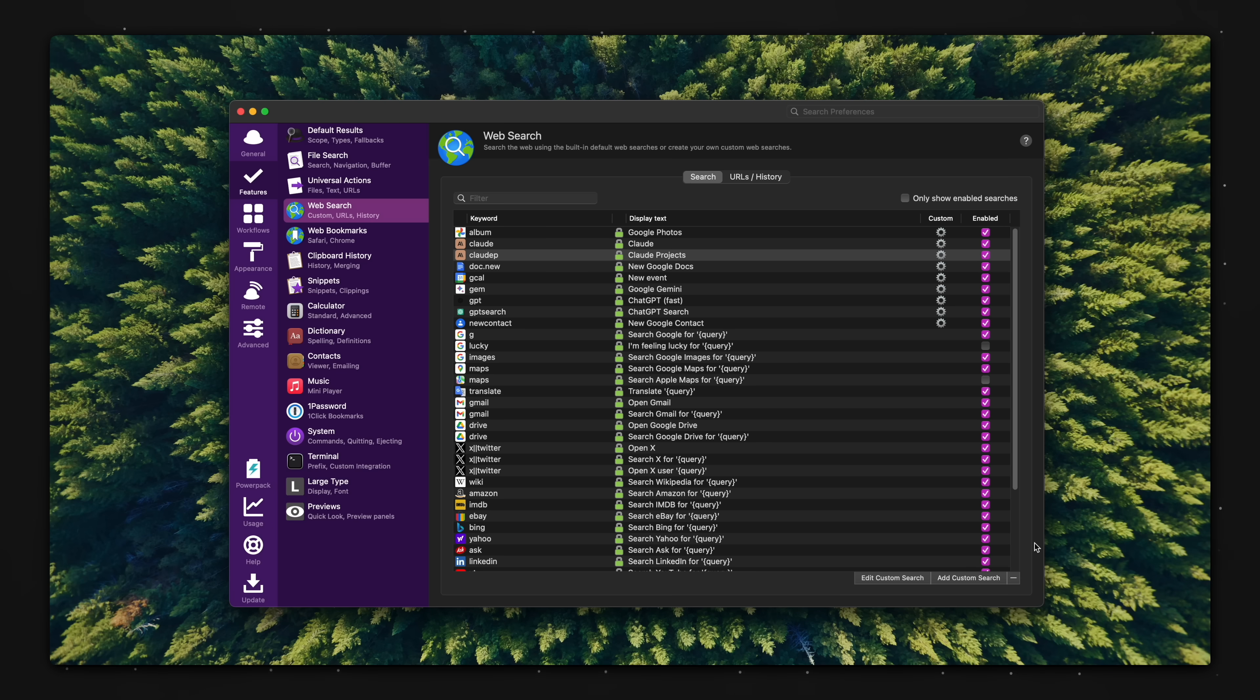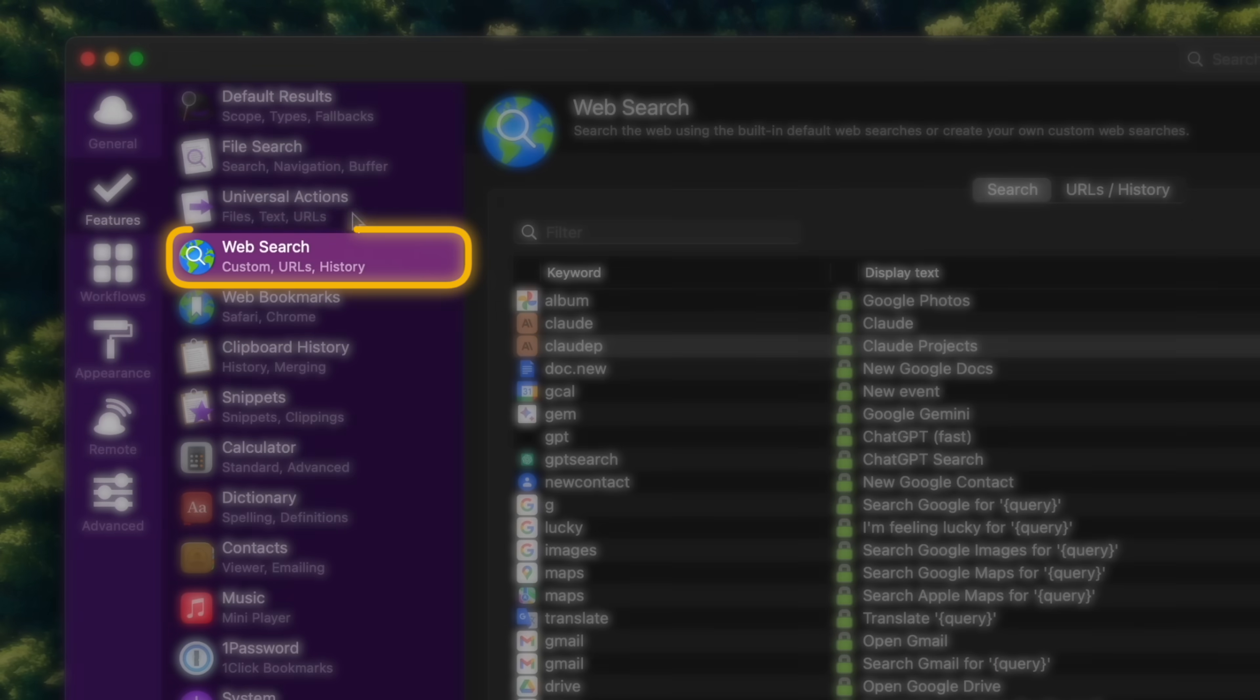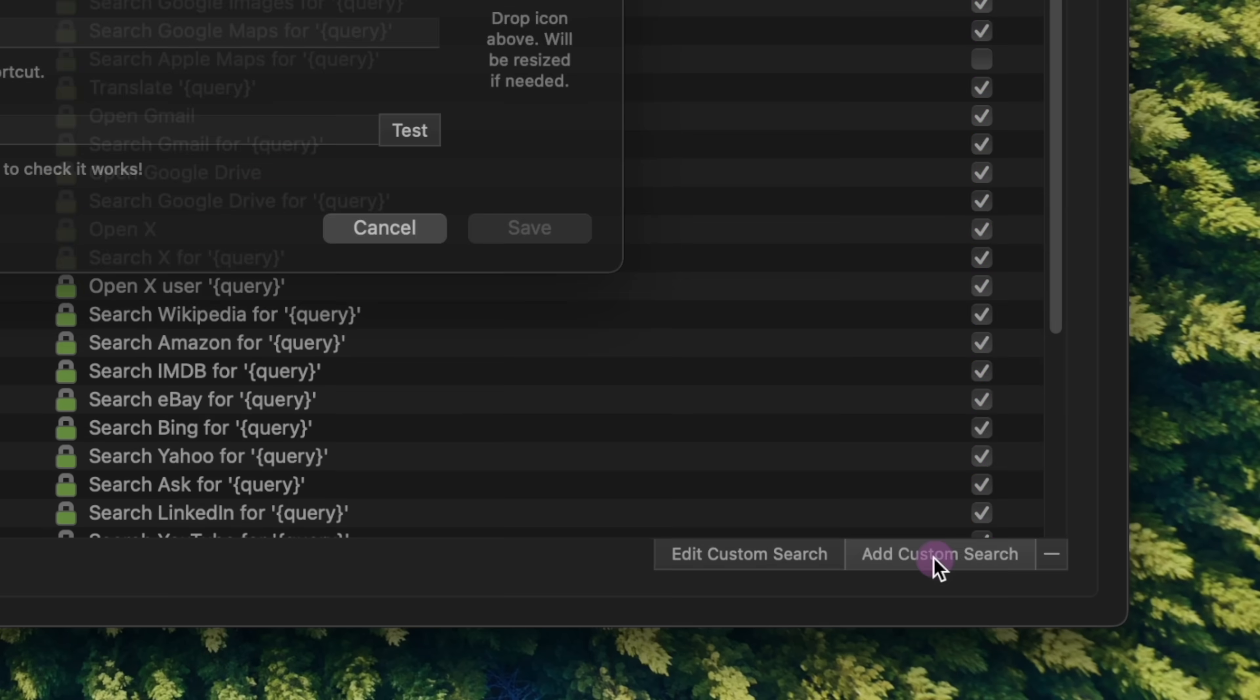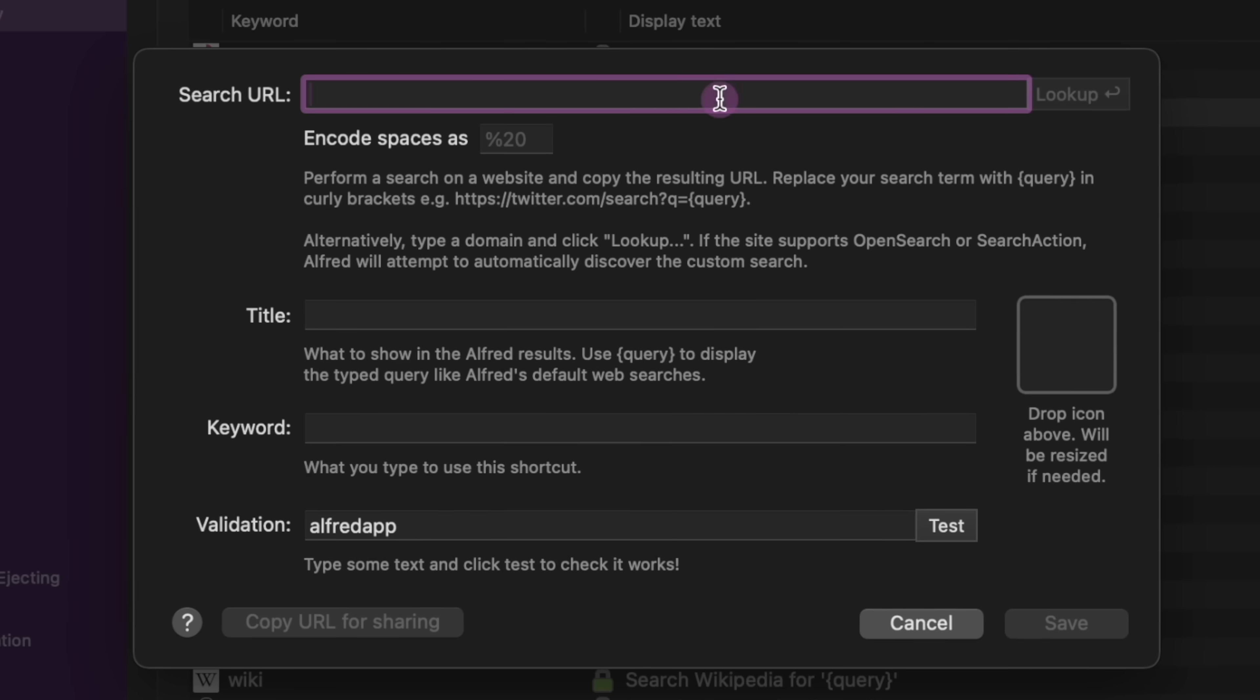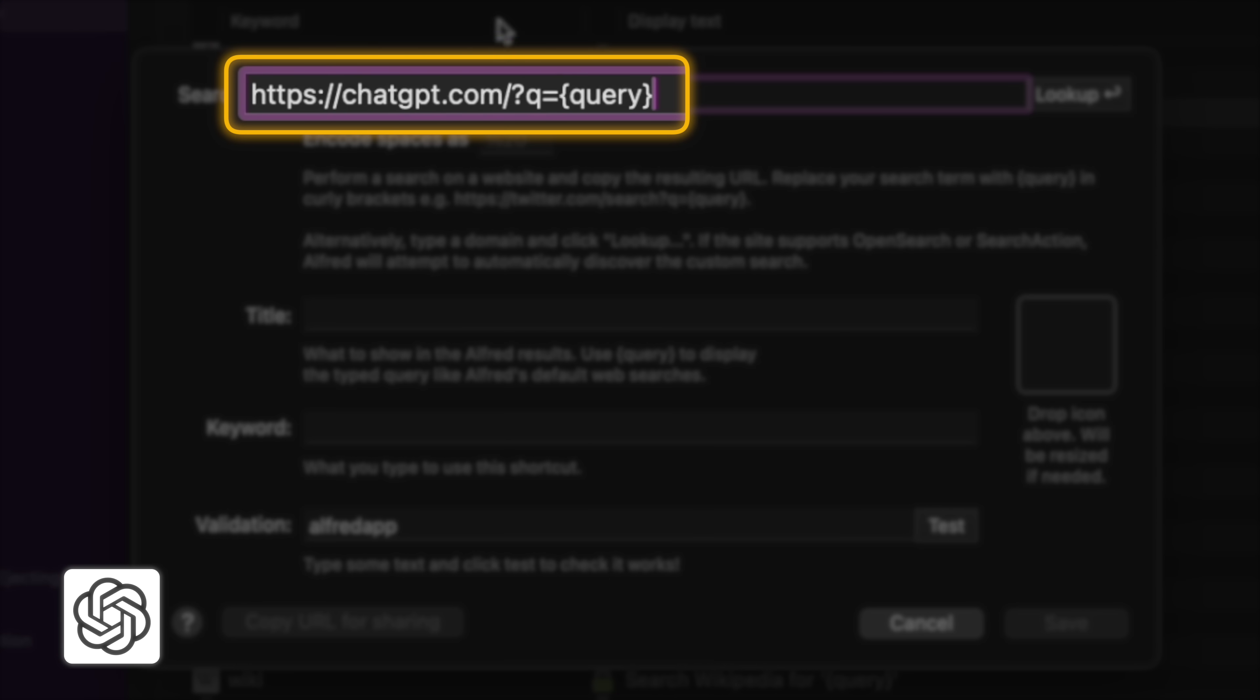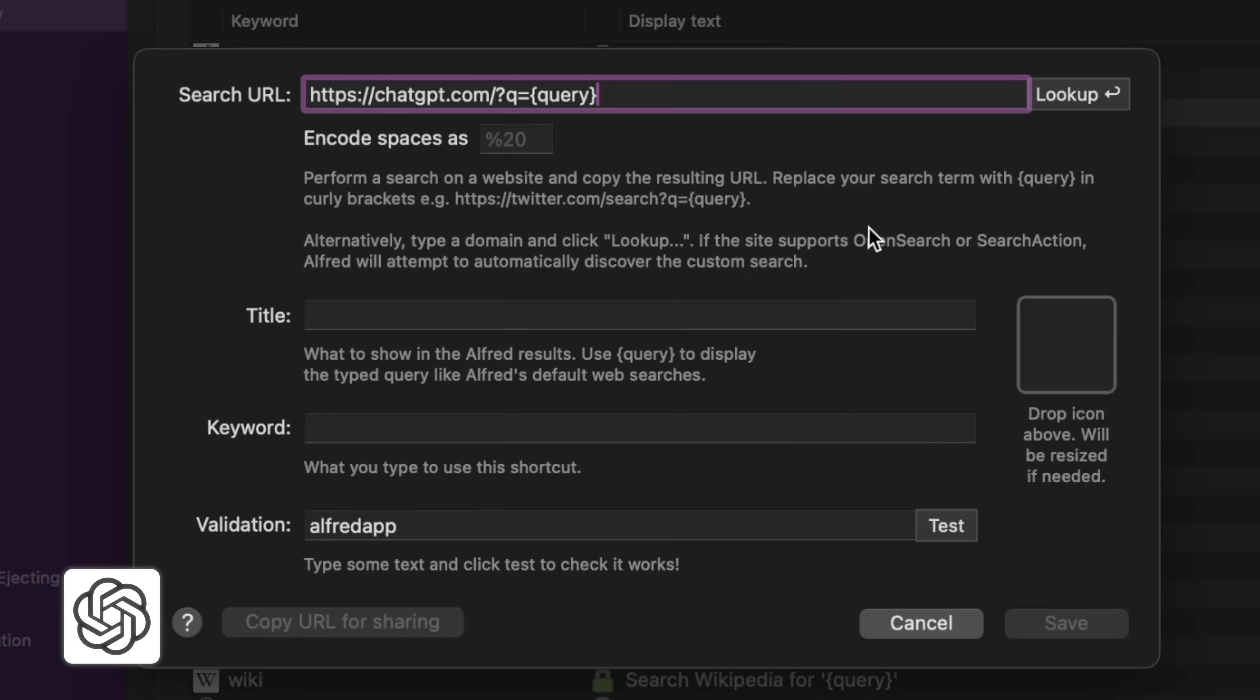Step two, the interface differs slightly for each app, but the setup logic is the same. For example, in Alfred, under the web search tab, we can add a custom search, and we're going to paste this URL string exactly as shown here. I'll leave this down below.